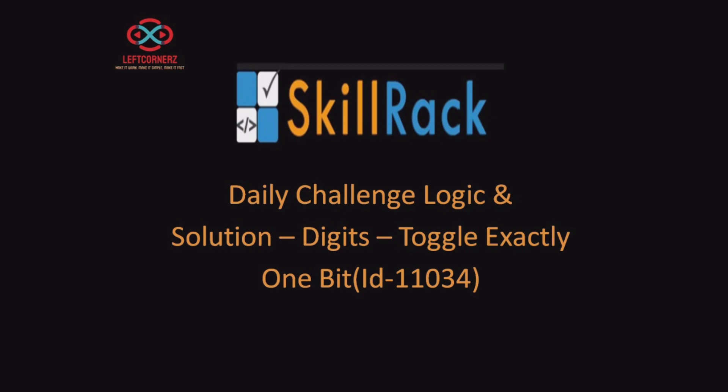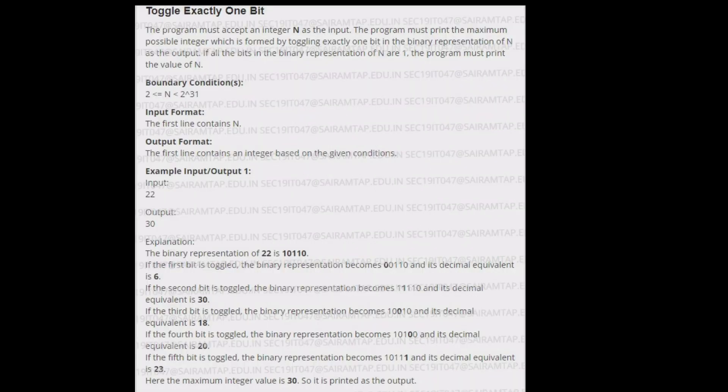First, let us understand our question. We have to accept an integer n from the user, convert it to a binary string, and toggle exactly one bit so that the value becomes greater than the integer n.